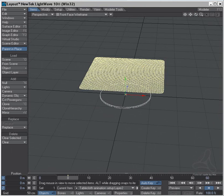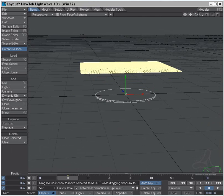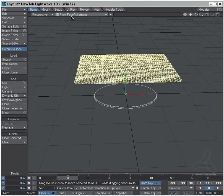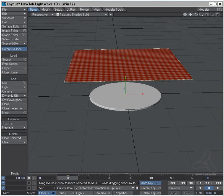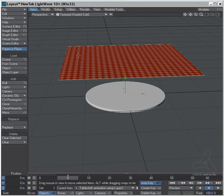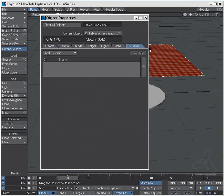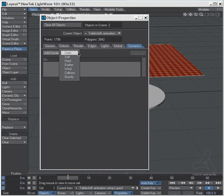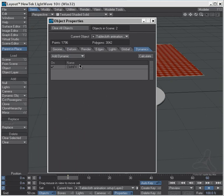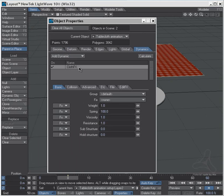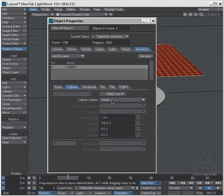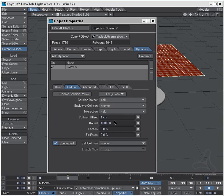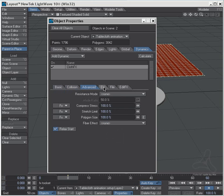Now here in layout I now have tablecloth and the table plane. Let's turn some shading on here so we can see. I'll start by selecting the tablecloth, P for properties, dynamics, add cloth. I will then go into cloth here and select collision, set collision detection by all. And I will go to gravity here and set that to minus 50 centimeters.